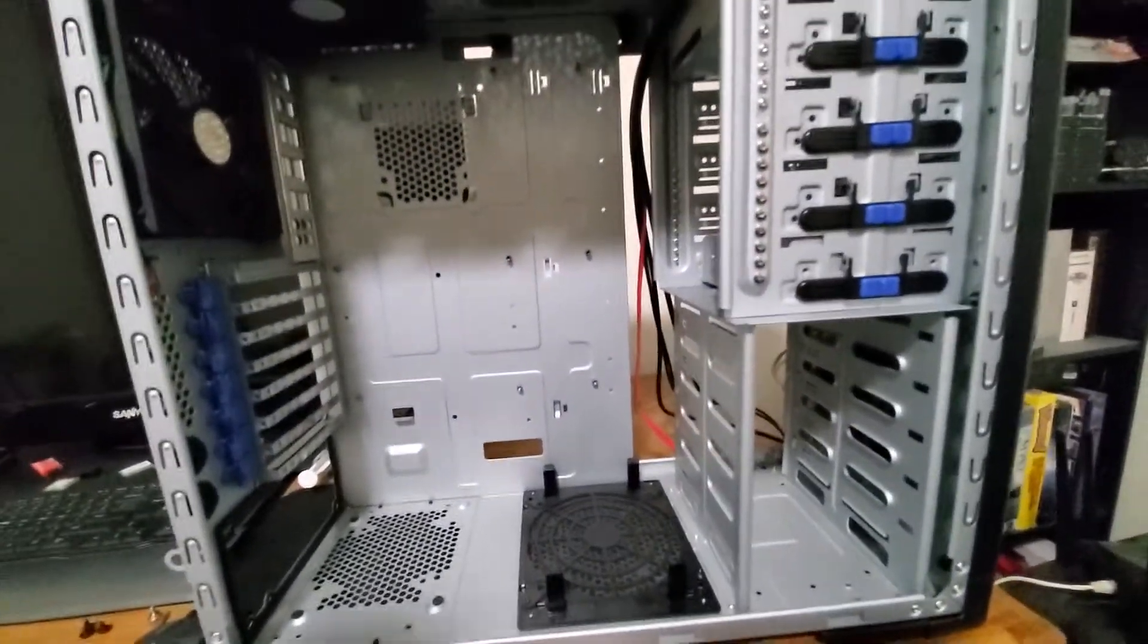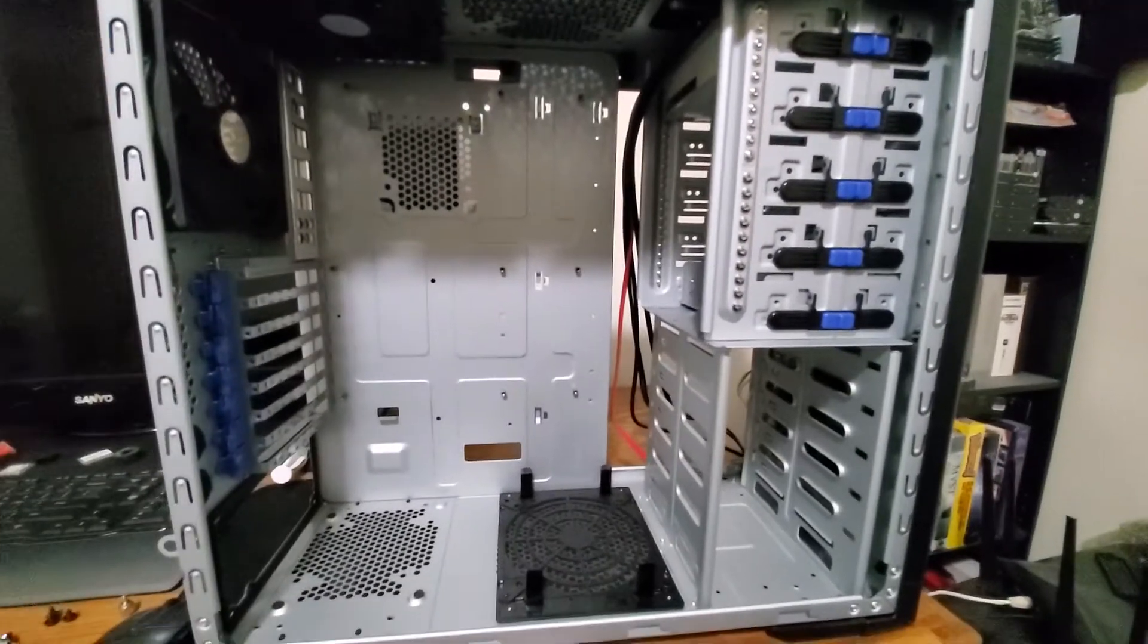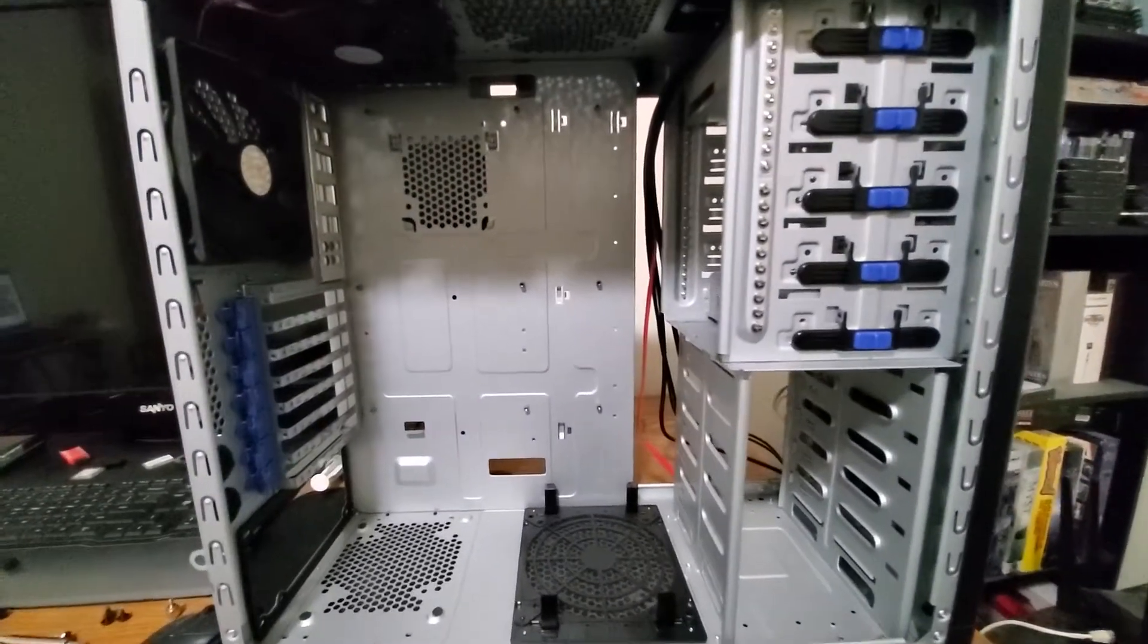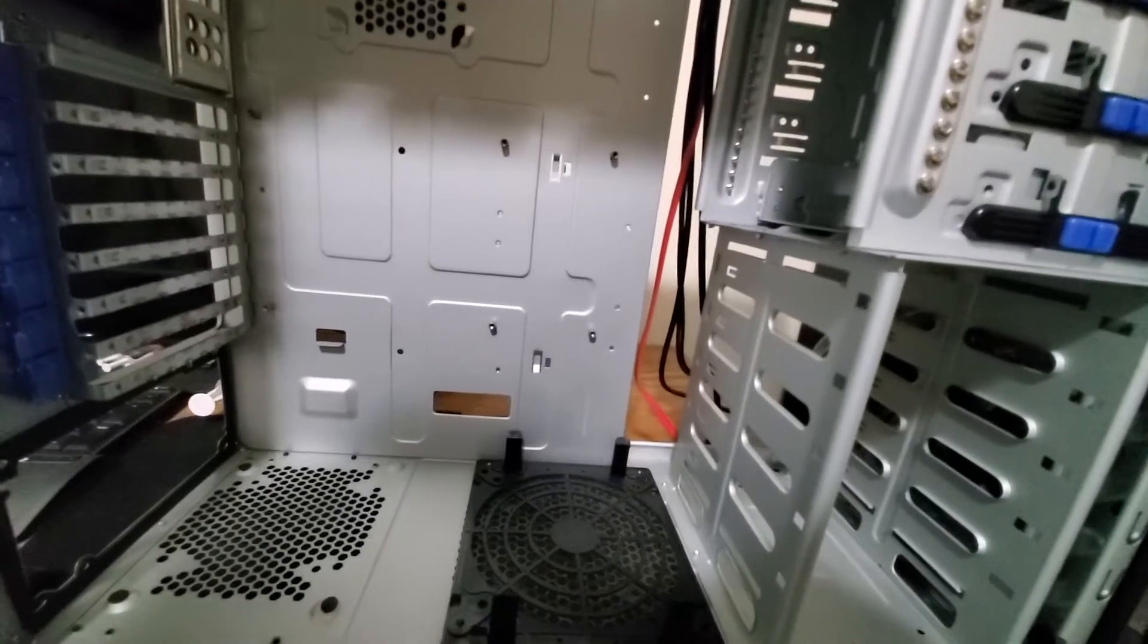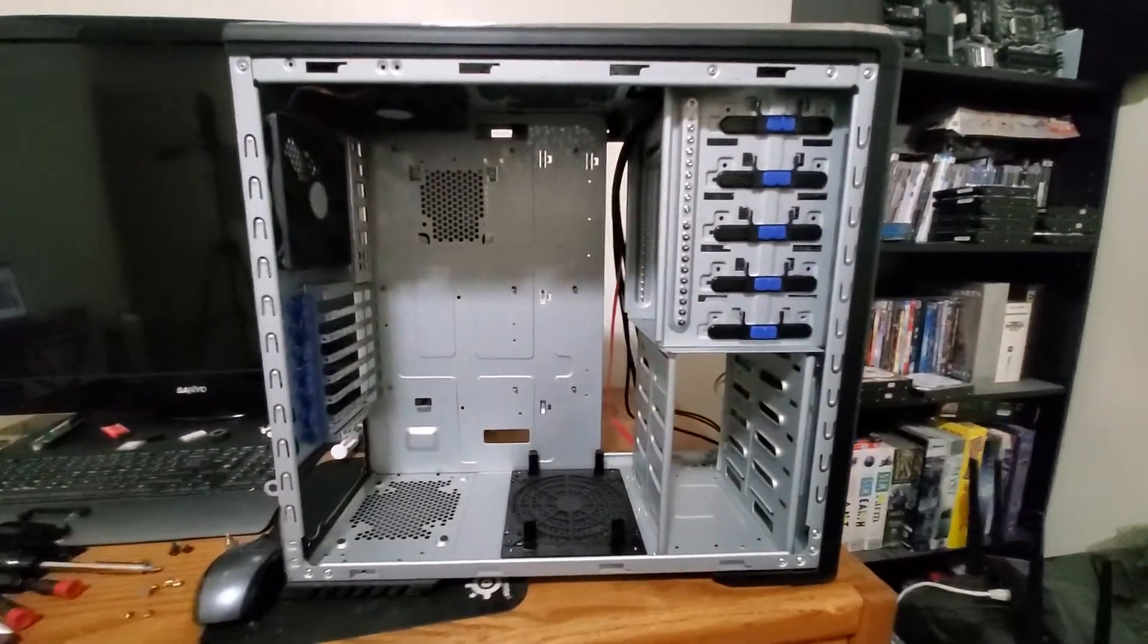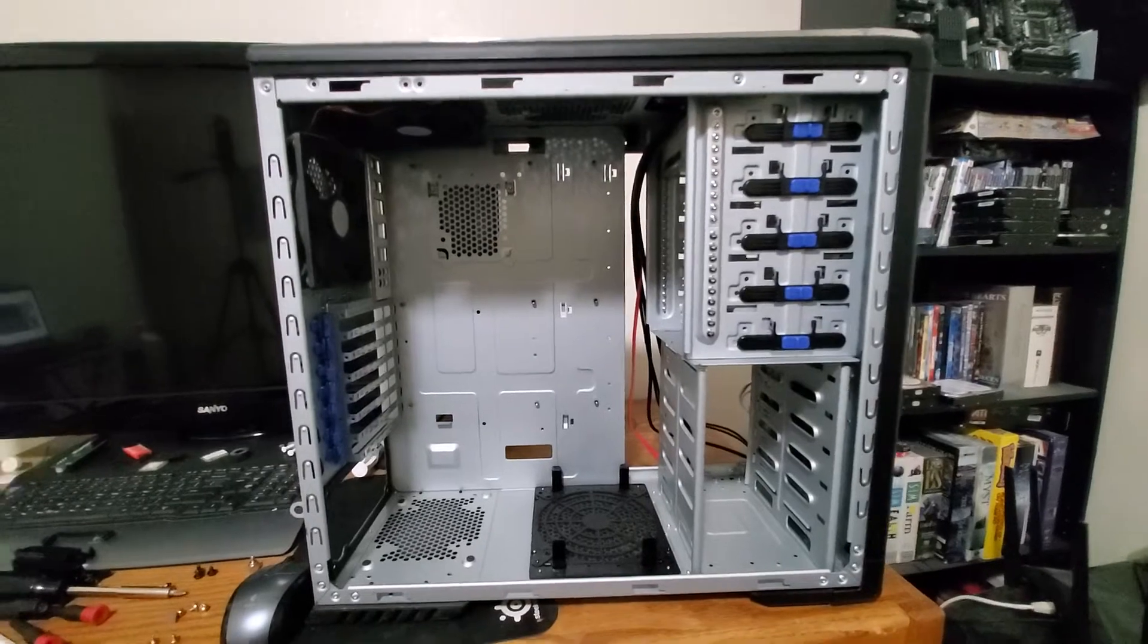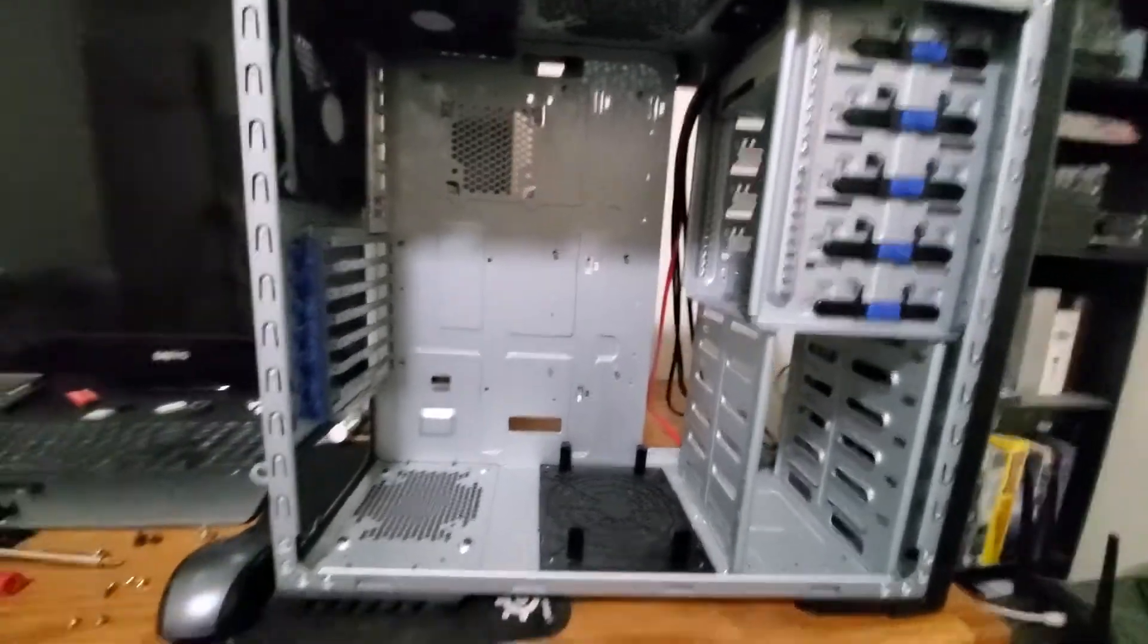It's getting a lot of nostalgia vibes because this was very similar to the case that I had. This computer, like I said, it's just nostalgia overload. And I don't know if I want to get rid of this one. This one might just be an ongoing project.